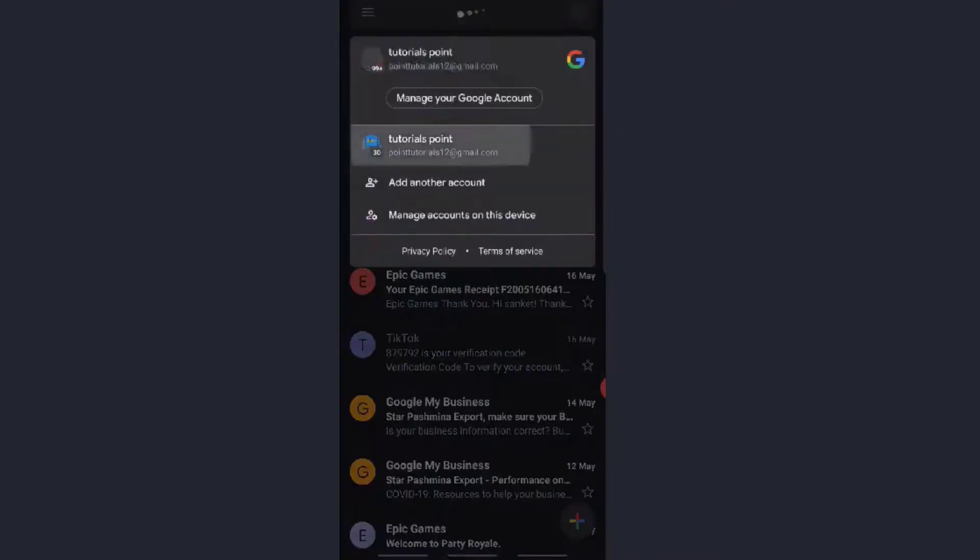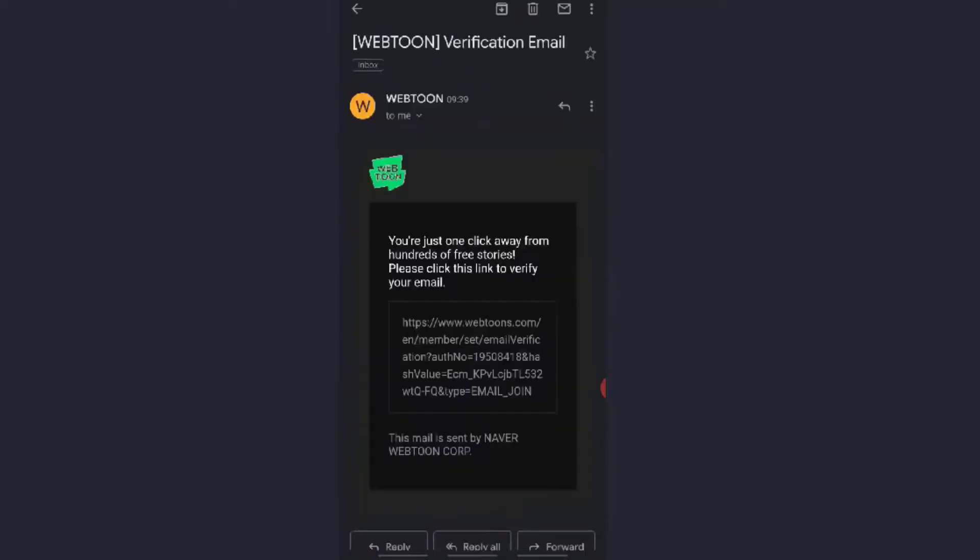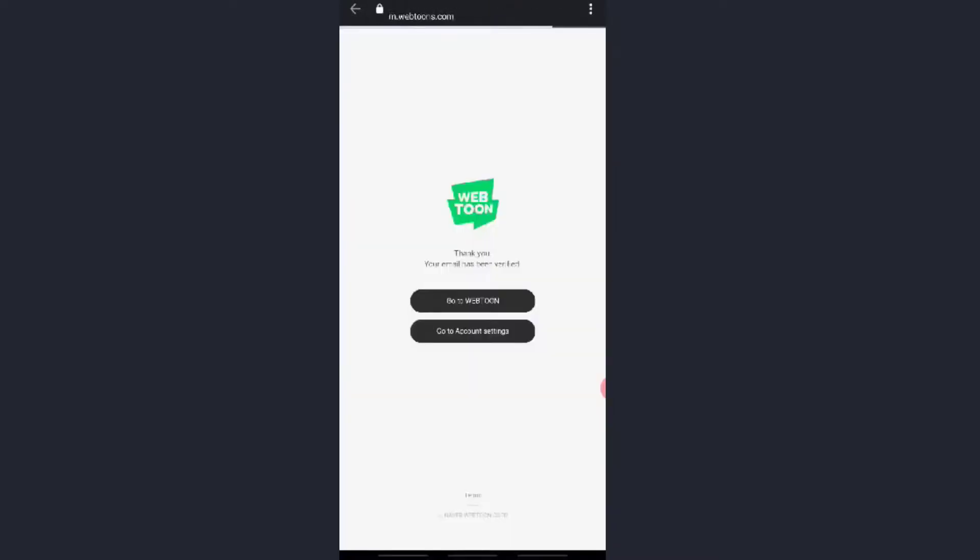Now check your email where they will send you a verification email. Now open your Gmail and you may see the Webtoon option over there. Click on that and click on the link down below to continue.